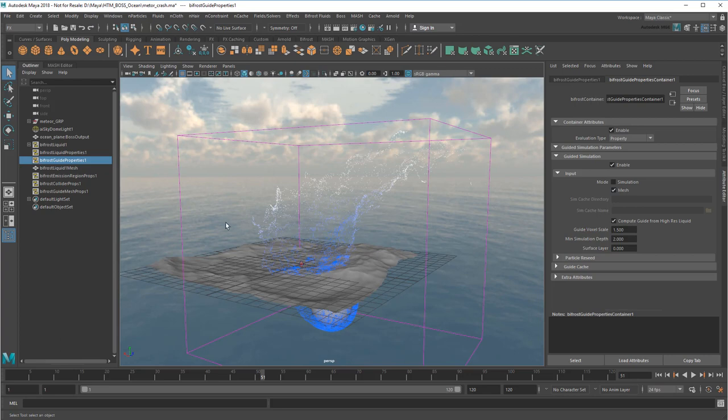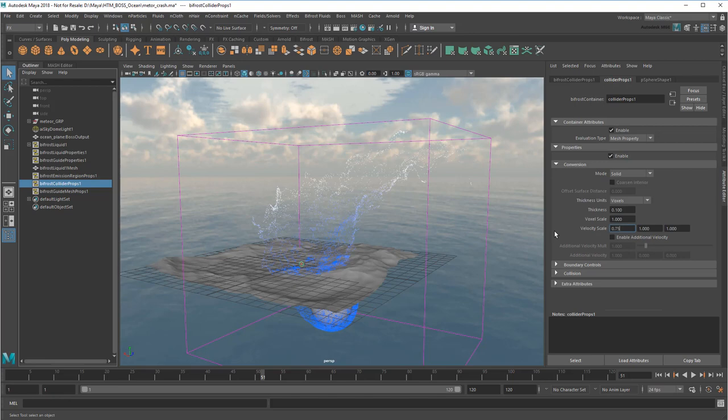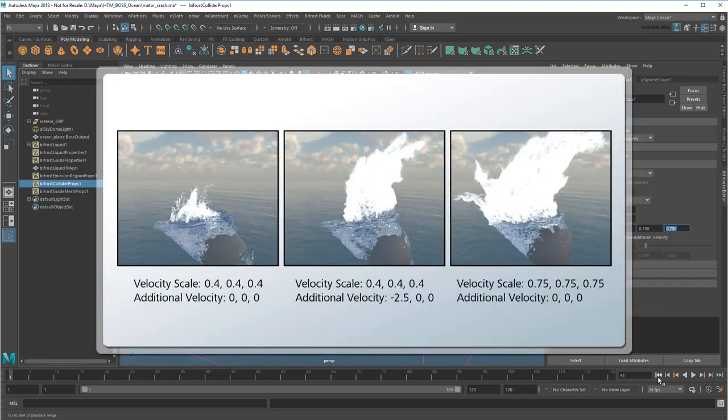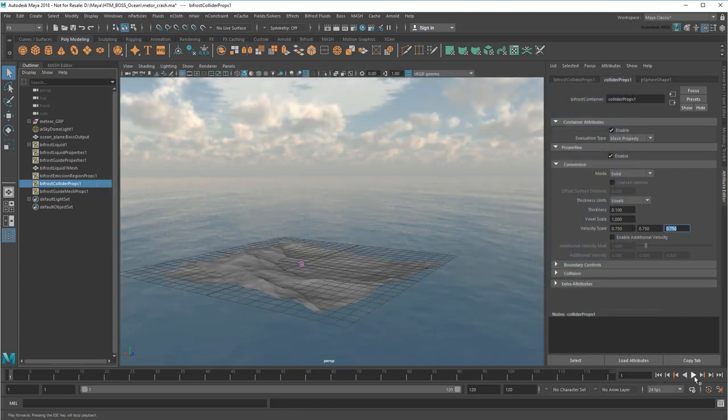I can further tweak the height and distance of the splash with the collider's velocity scale. That's not bad, if a bit exaggerated. I'll just rein it in a bit so the meteor doesn't hit the water quite so hard. You can use the velocity scale and even additional velocity to sculpt the splash. But I'll leave the exact shape up to you.